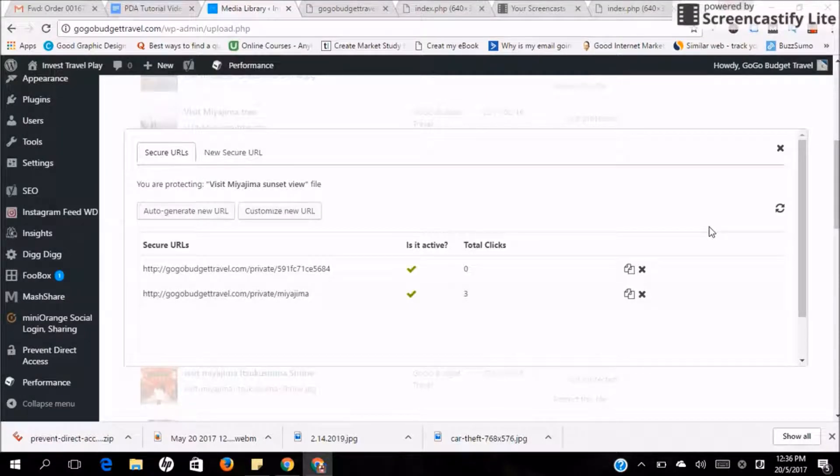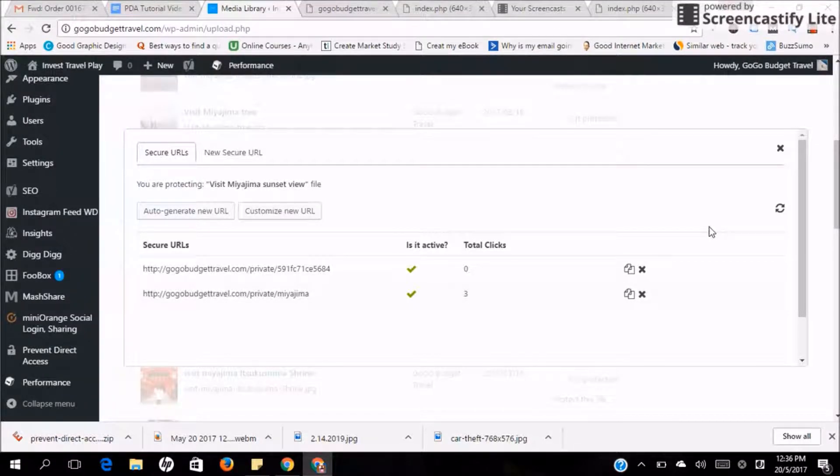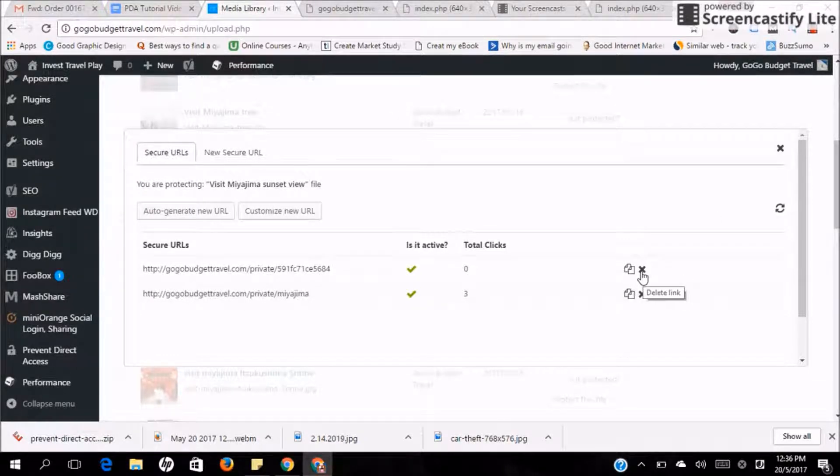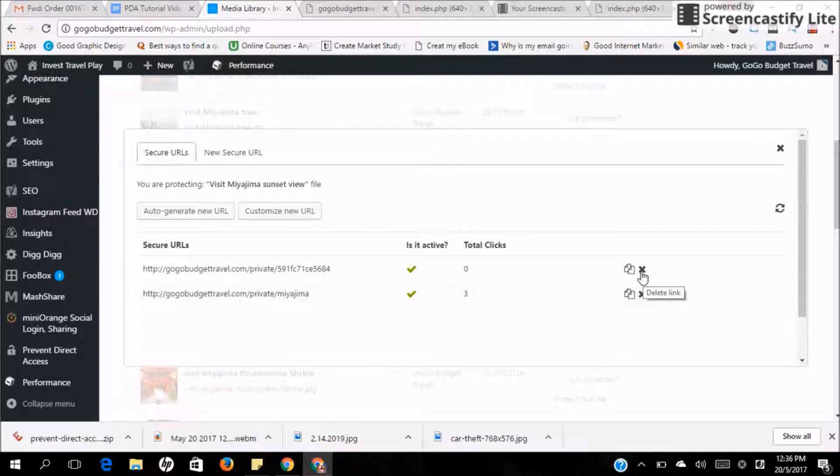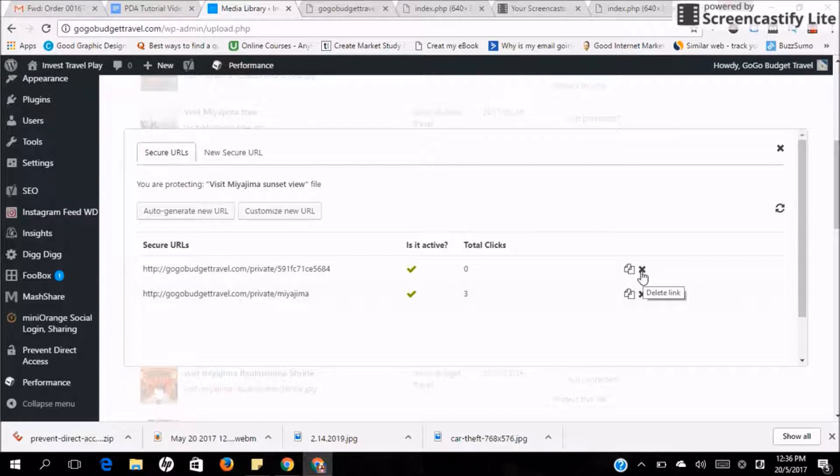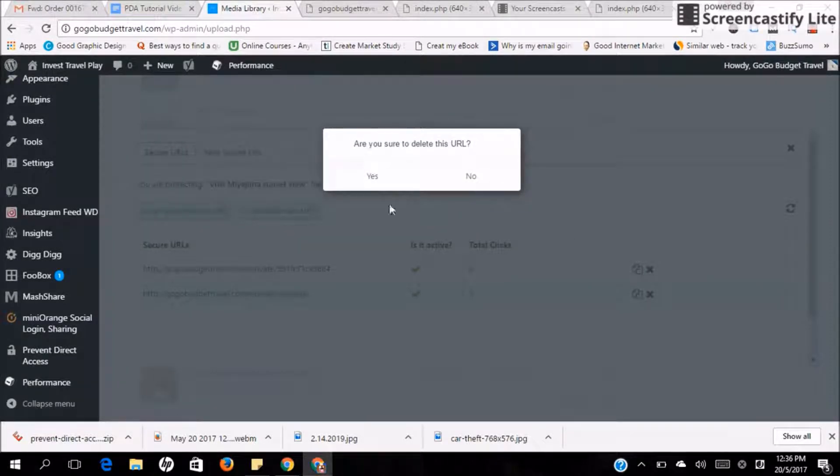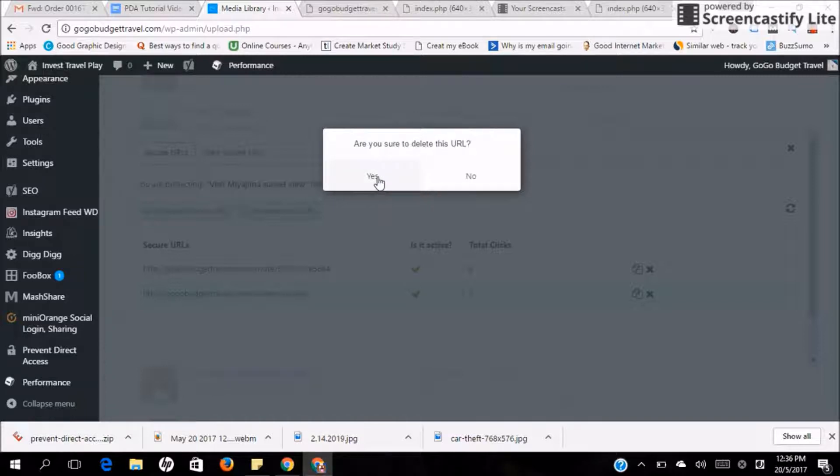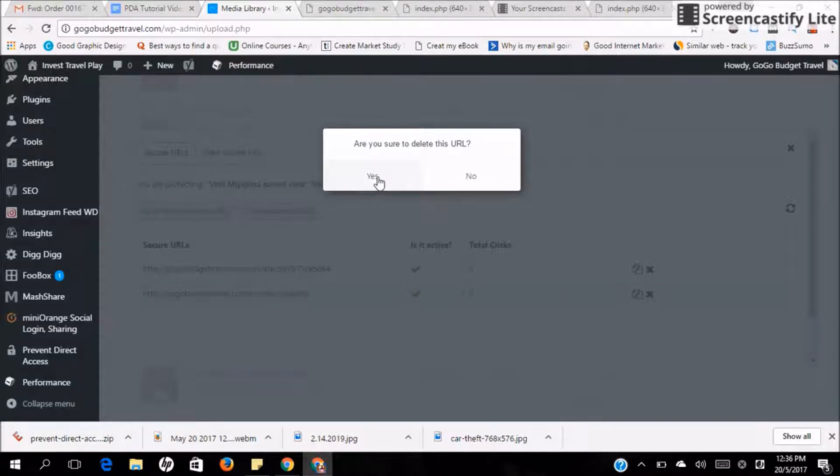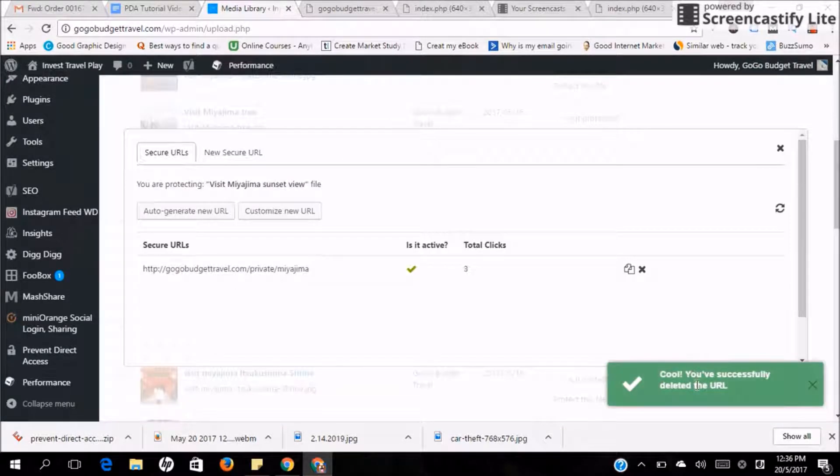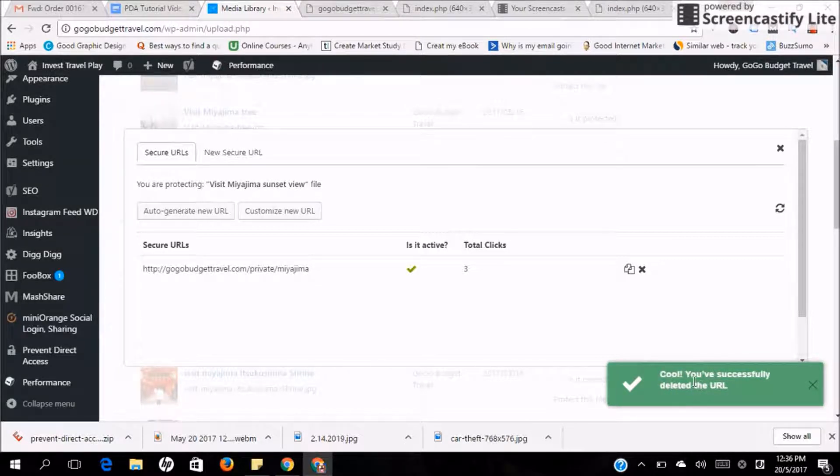So what happens when you don't want to protect this file anymore? It's very simple. Besides the copy button, there is actually a cross. So this cross stands for delete links. All you have to do, if you don't want it anymore, just click it. And the system will ask you whether you want to delete this URL. Press yes. And yes, you have successfully deleted the URL. If you don't want this, just click delete it as well.